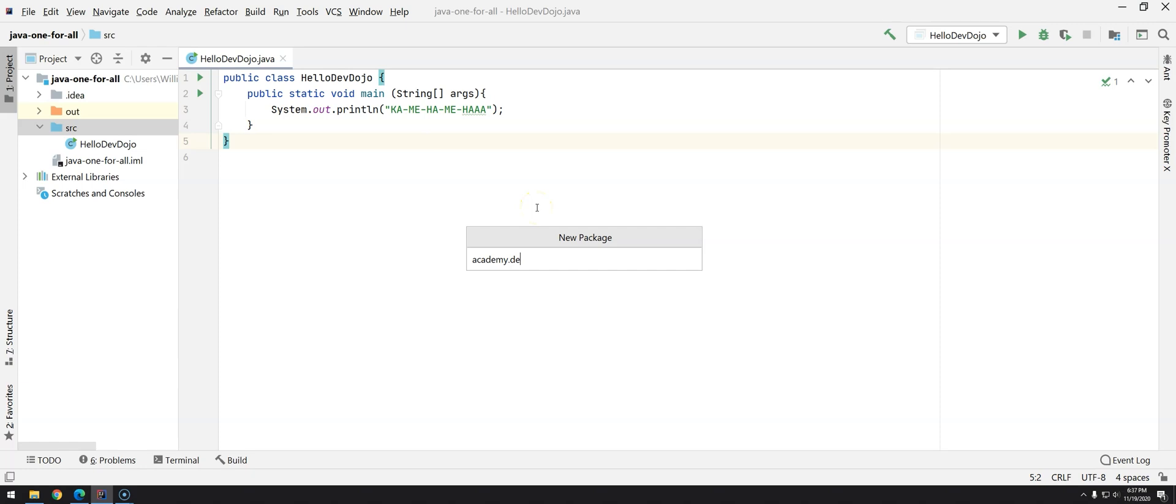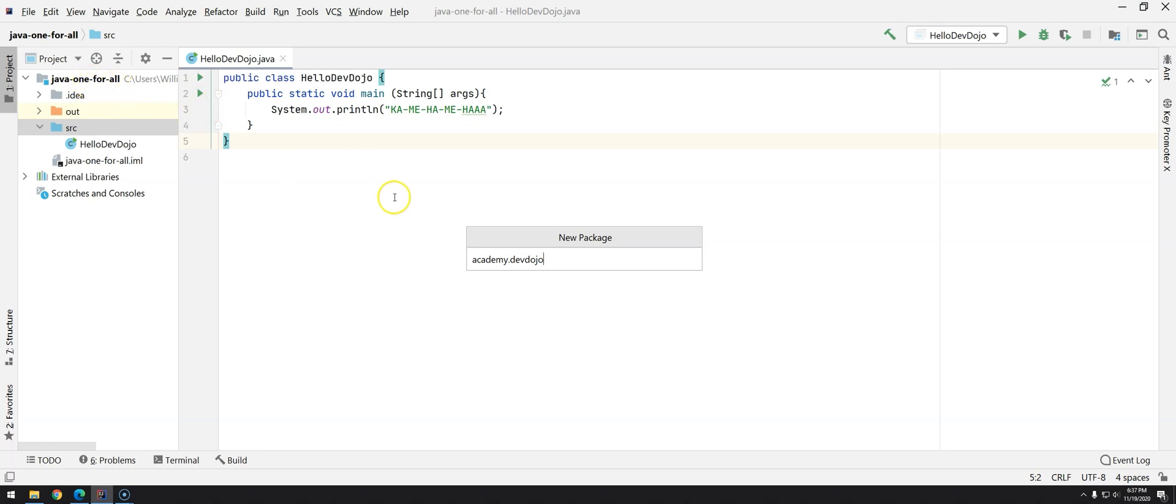Academy.devdojo and then the name of the project that you are working. In our case we do have some dashes but in the package it's not advisable to have dashes, so javaoneforall, and then dot the name of the grouping that you are trying to do.